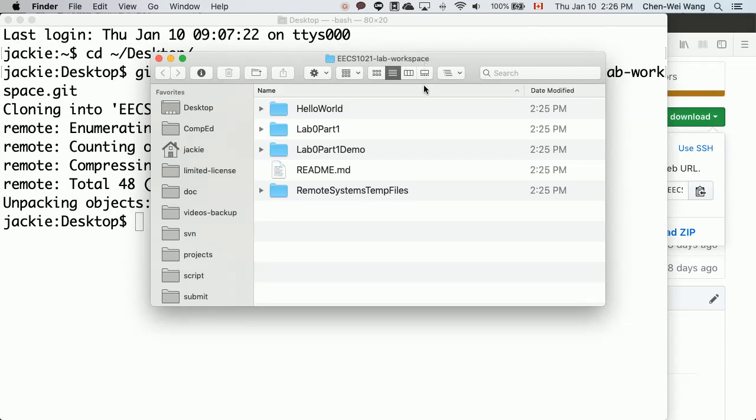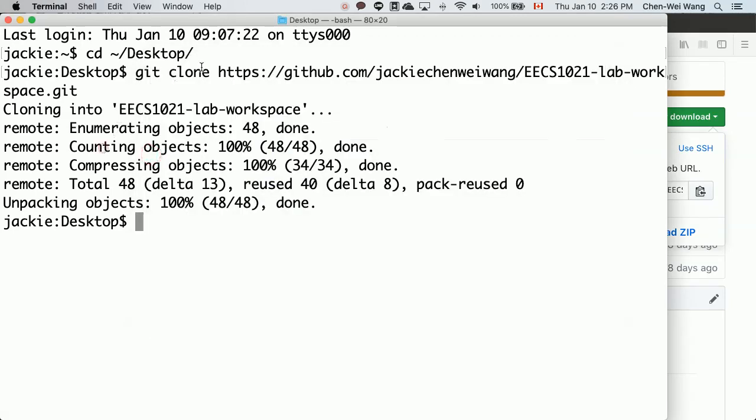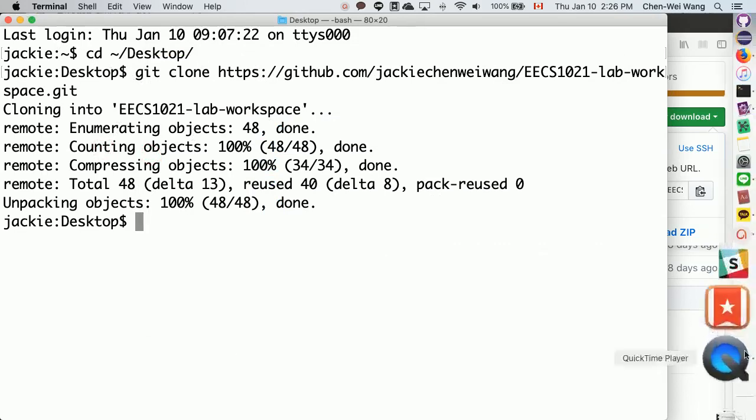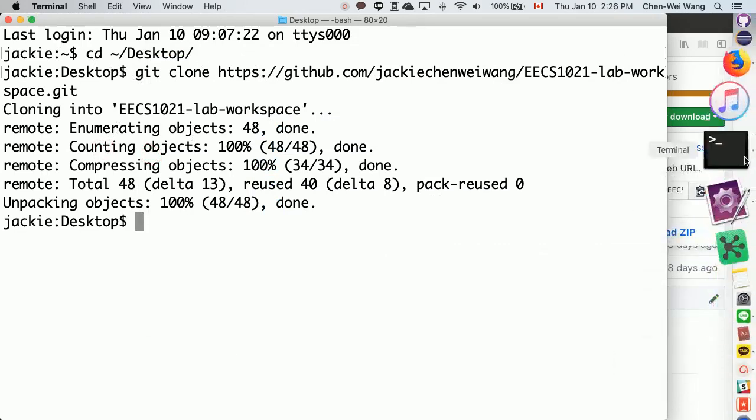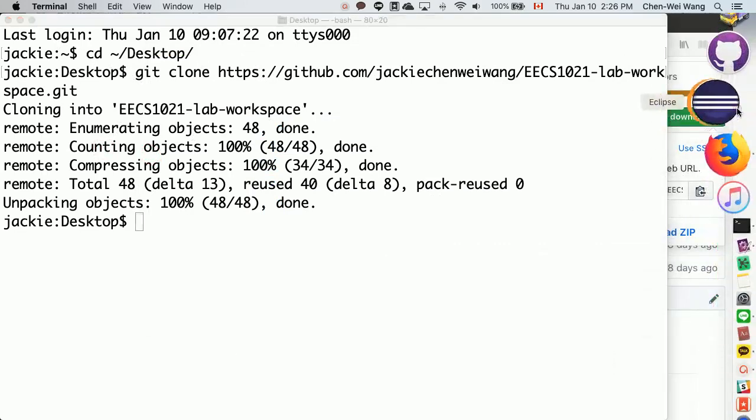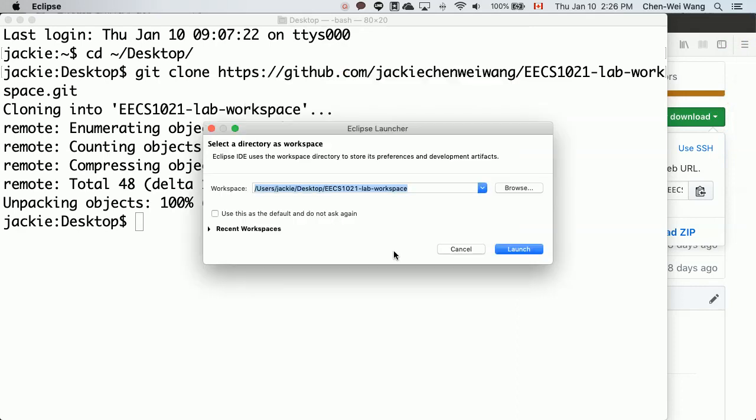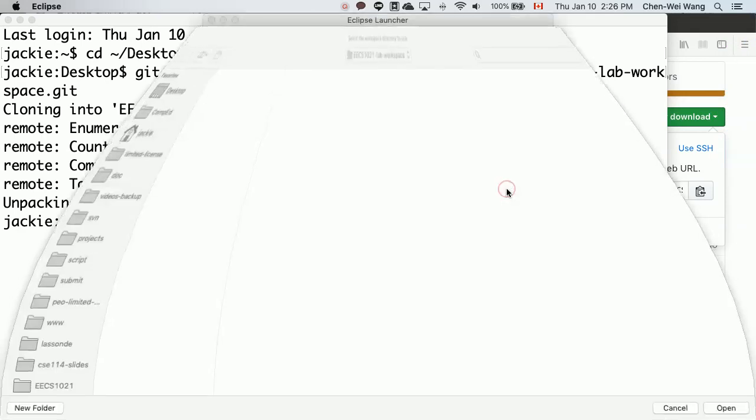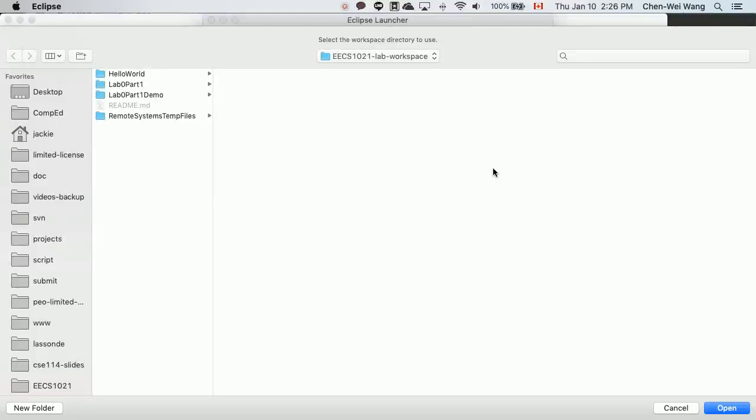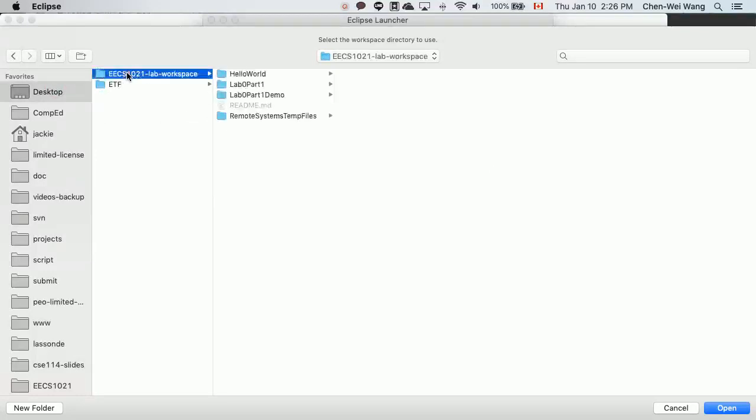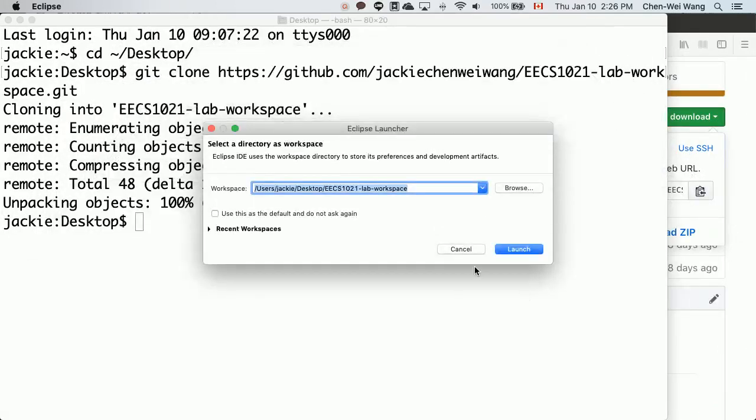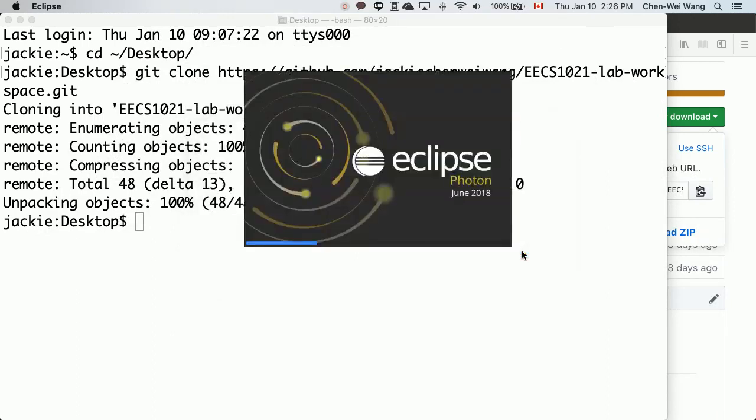Now we're going to open Eclipse. Click on Eclipse and then make sure we choose the right workspace. You can browse and simply go to desktop and then choose this on the desktop, the top level of the repository. Say open, make sure the path is right, and then say launch.